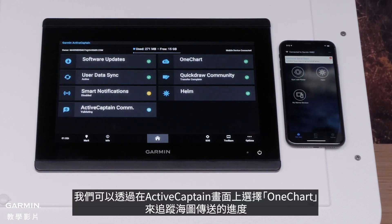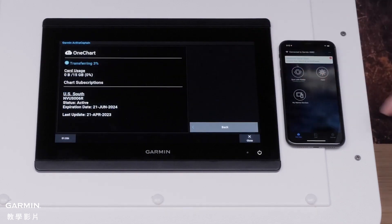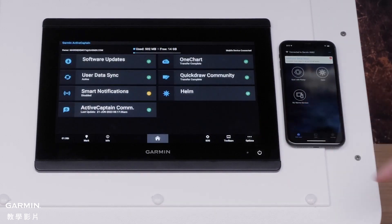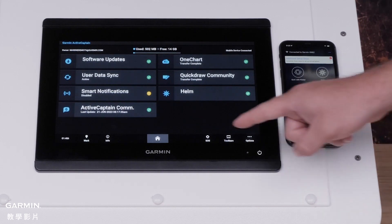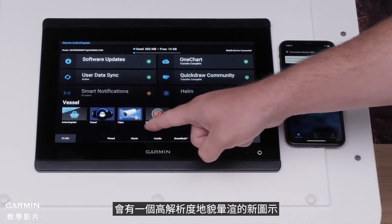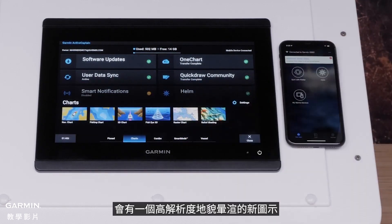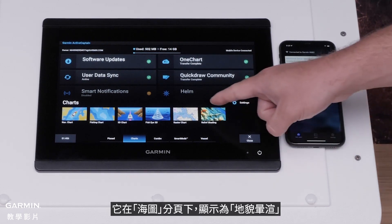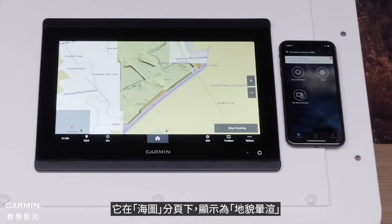We can track the progress of the chart transfer by selecting one chart on the ActiveCaptain screen. Once the transfer is complete, check the chart plotter's charts. There will be a new icon for high-resolution relief shading, which will show as Relief Shading under Charts.